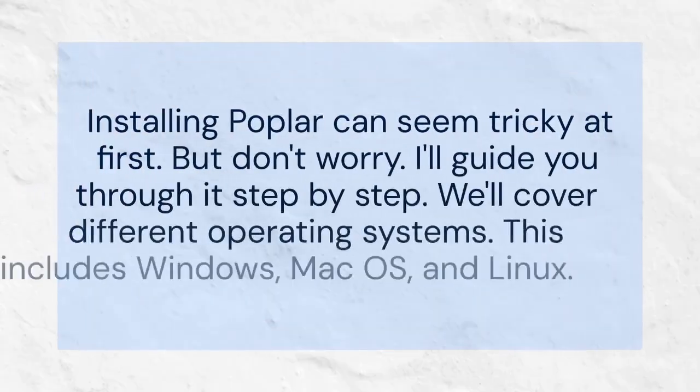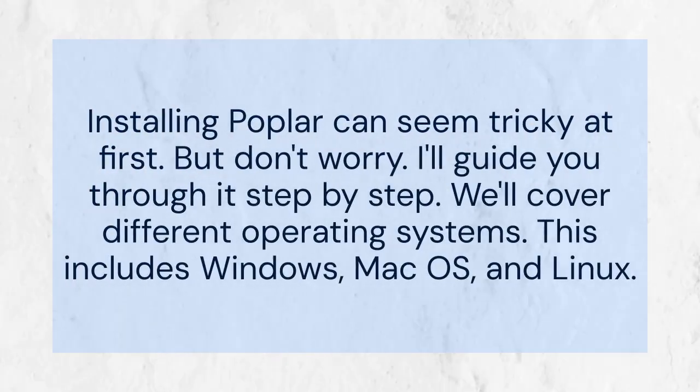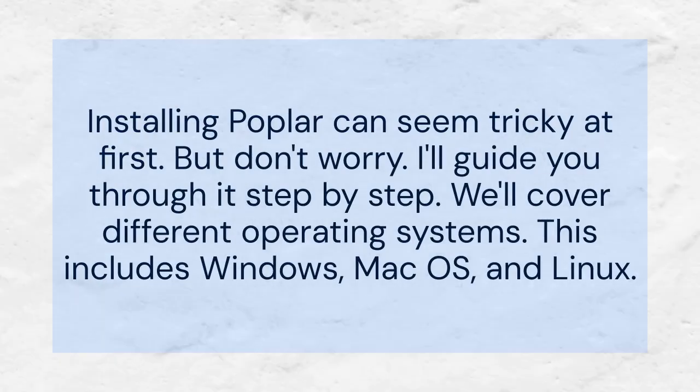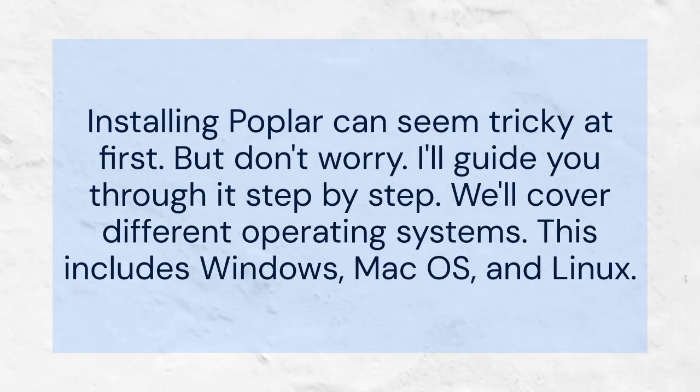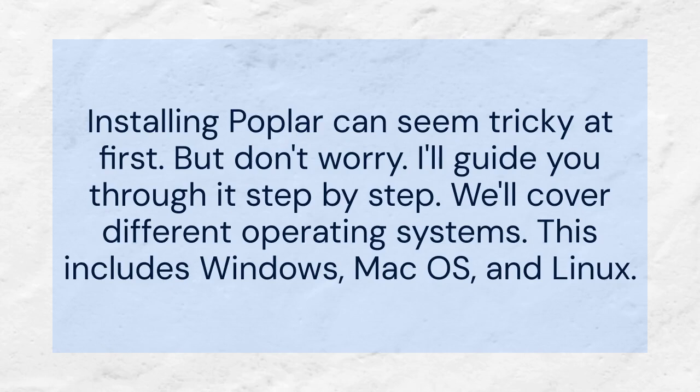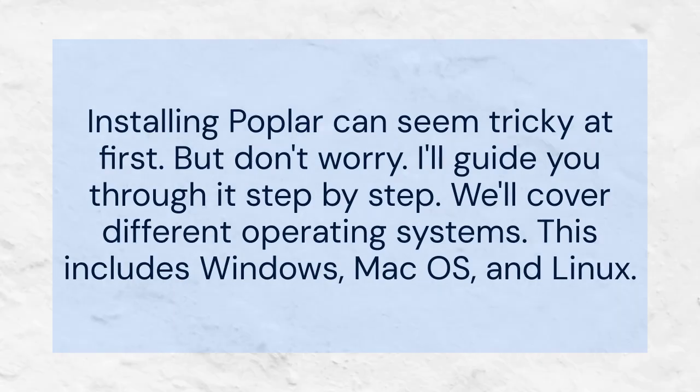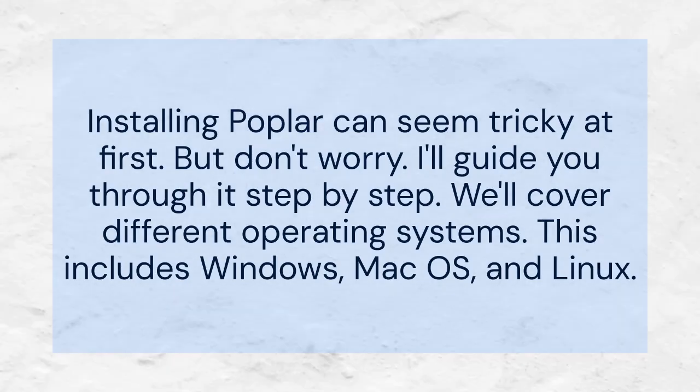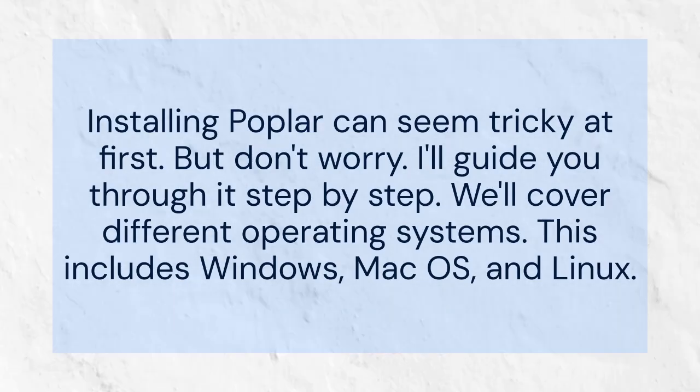Installing Poplar can seem tricky at first, but don't worry. I'll guide you through it step by step. We'll cover different operating systems, including Windows, Mac OS, and Linux.